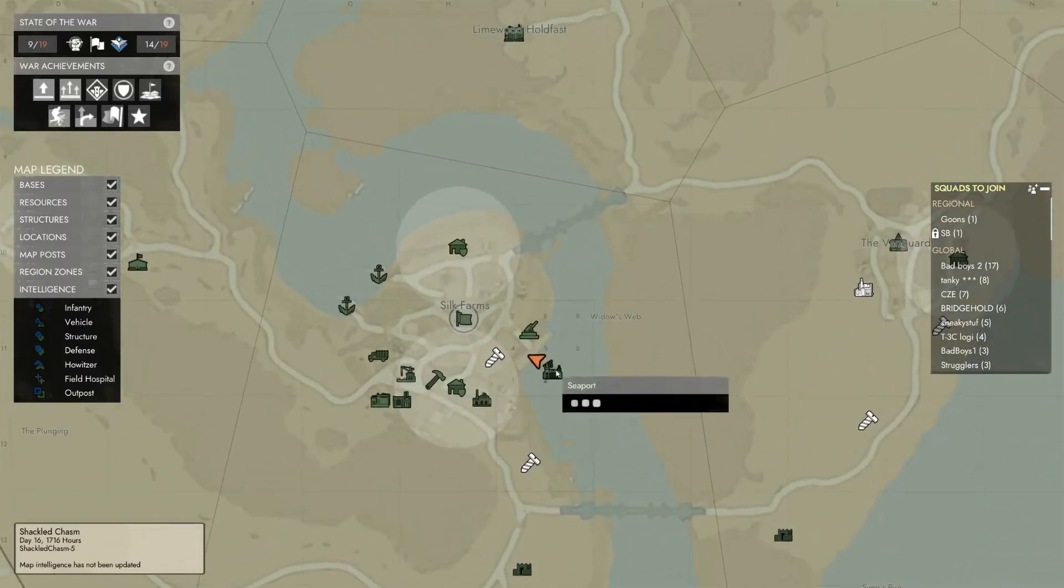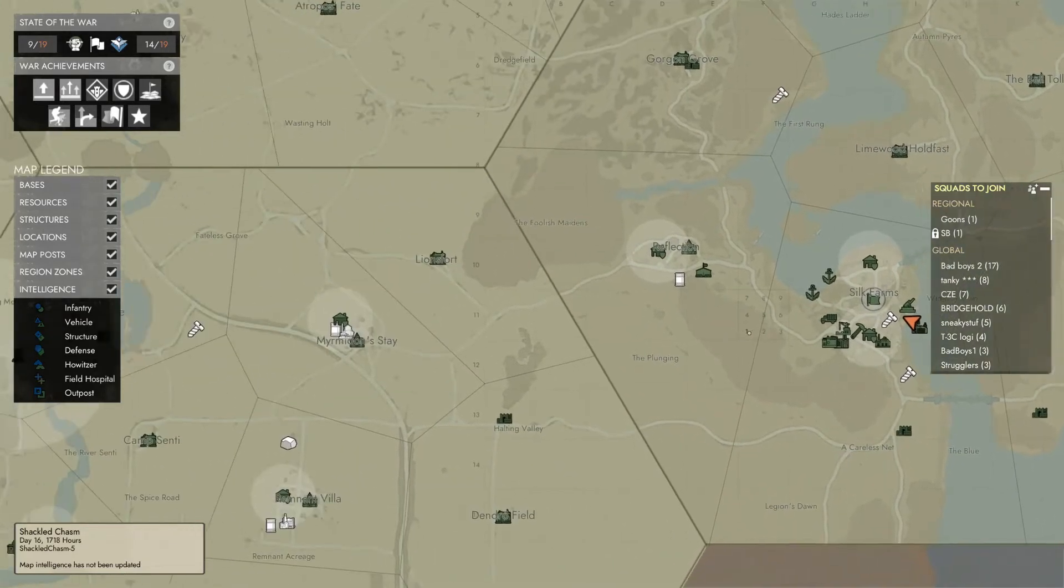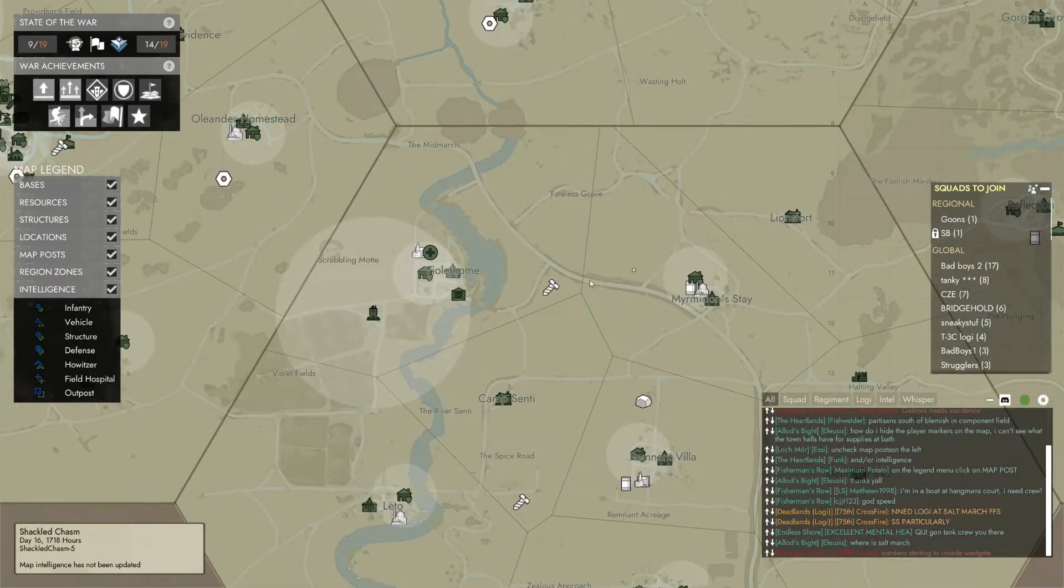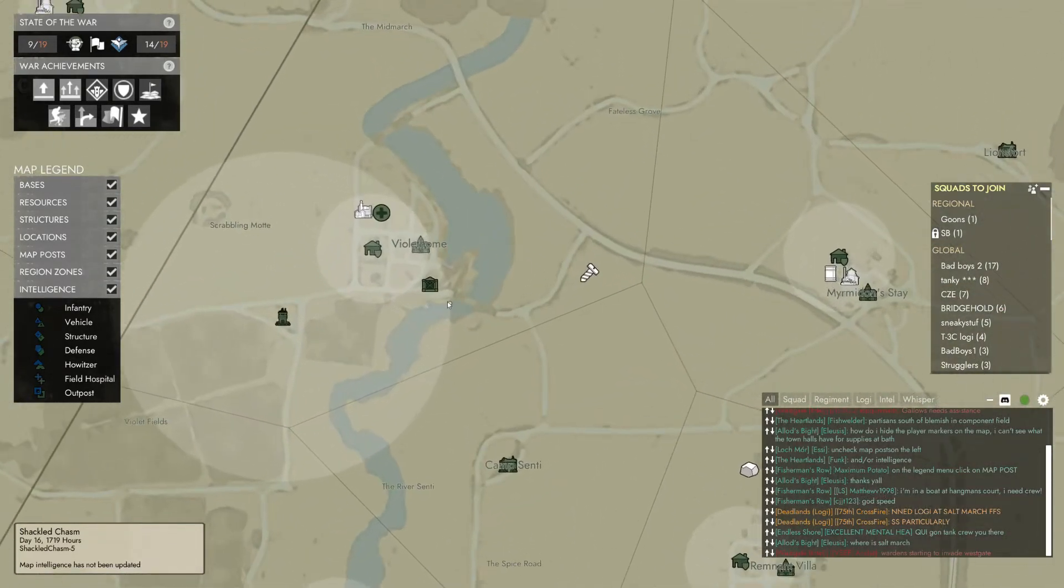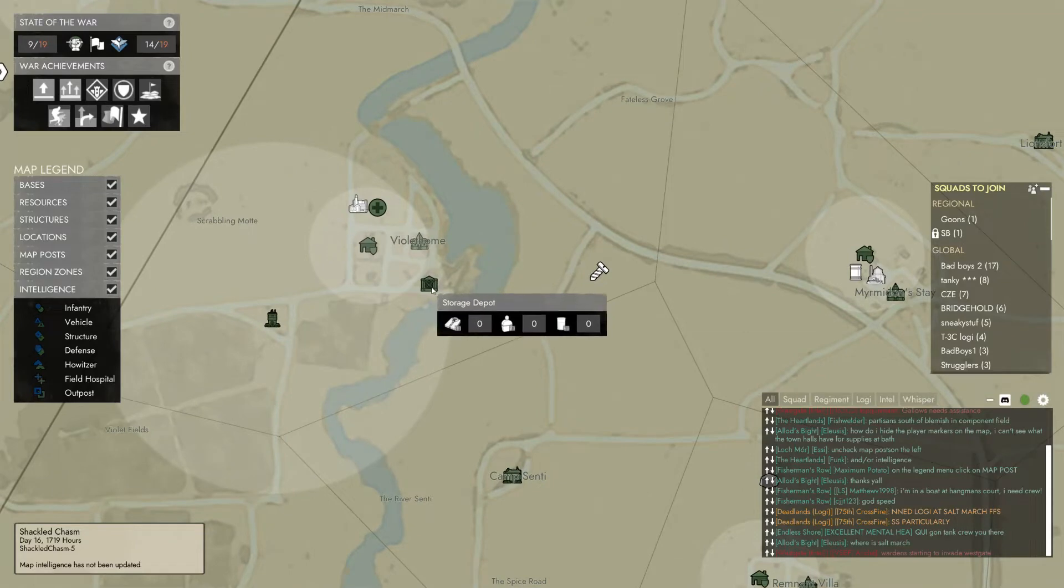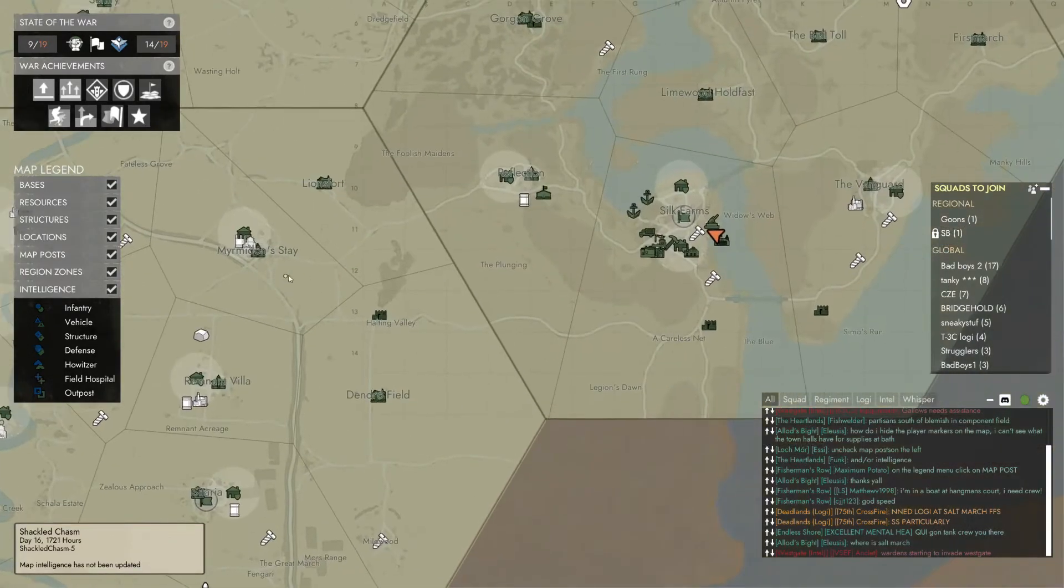This can be done at a seaport which appears on the map at this icon and will always be on the coast, or a storage depot which appears on the map at this icon over here and will often be inland. The process is the same regardless of which location you're at.